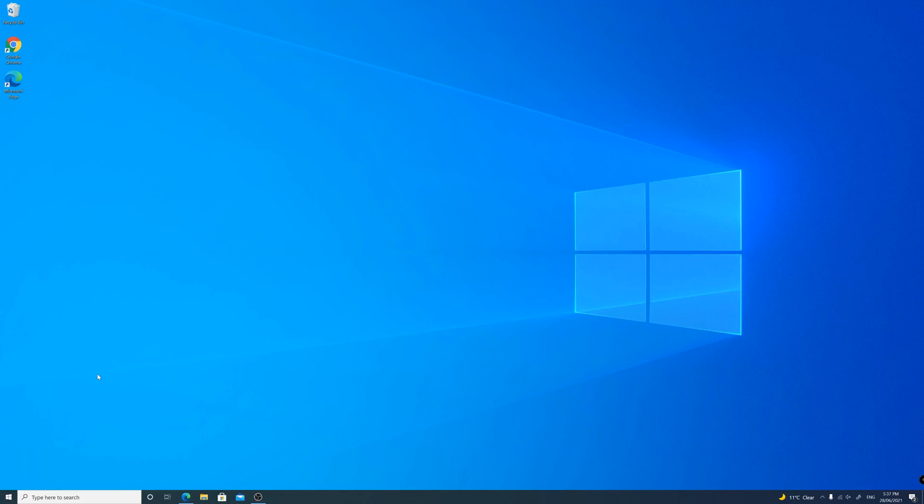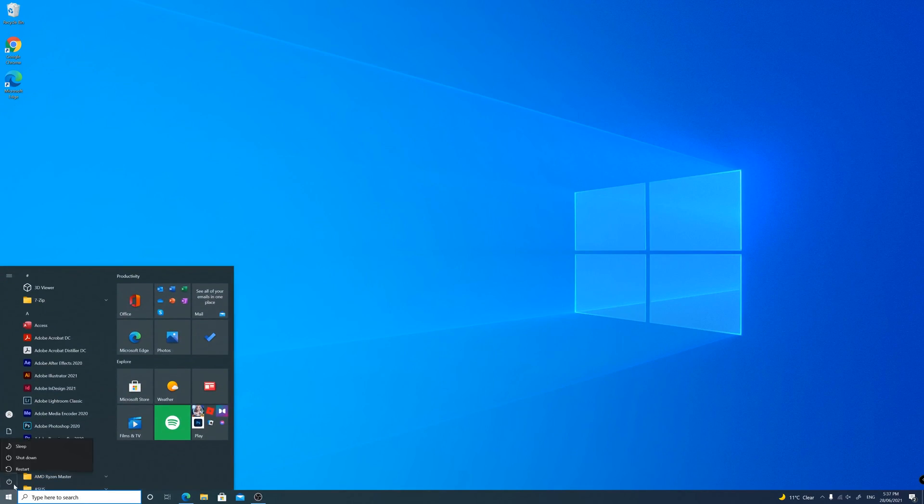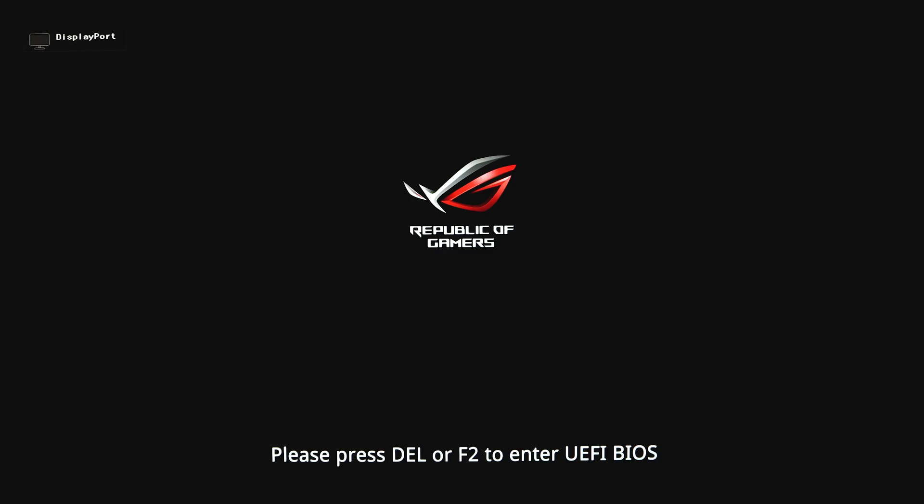Go ahead and restart your PC and wait for the BIOS splash screen to show up. This can vary on the manufacturer of your computer or motherboard. I have an ASUS motherboard, so in my case I have to press delete or F2 on my keyboard to enter the BIOS settings.